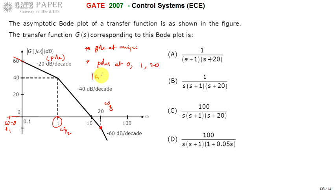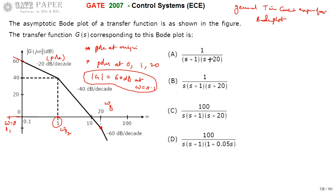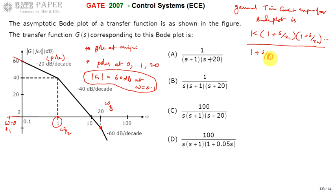The magnitude of G is given as 60 decibels at omega equal to 0.1. This will be used to calculate the DC gain K. The general time constant expression for the Bode plot transfer function is: K times (1 + S/Z1)(1 + S/Z2)... divided by (1 + S/P1)(1 + S/P2)..., where zeros appear in the numerator and poles in the denominator.